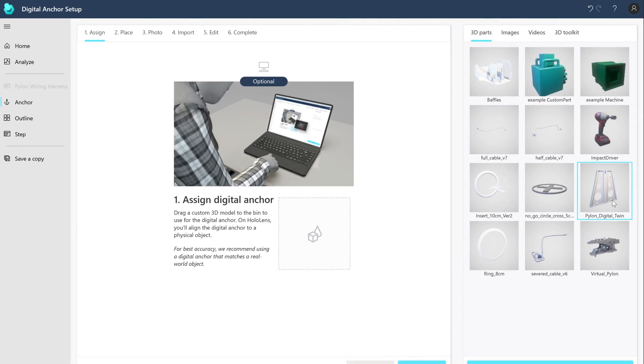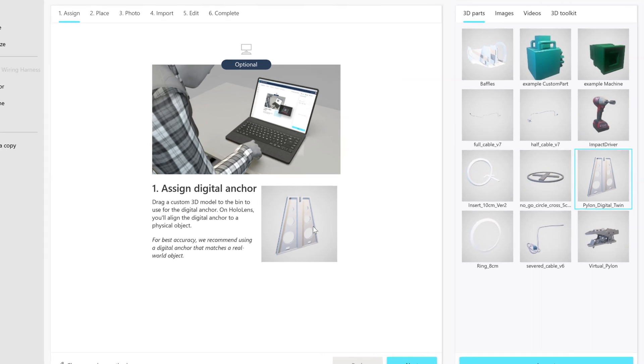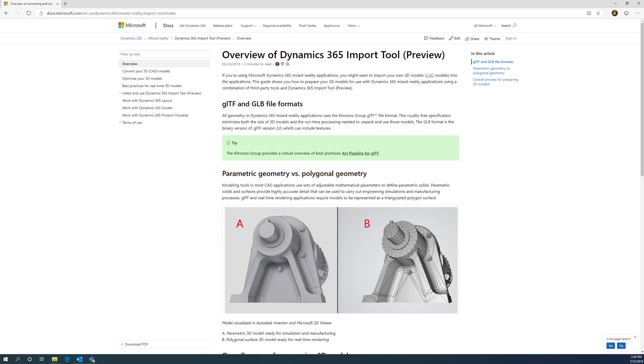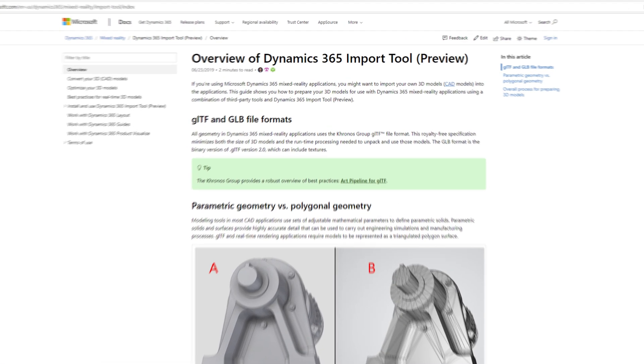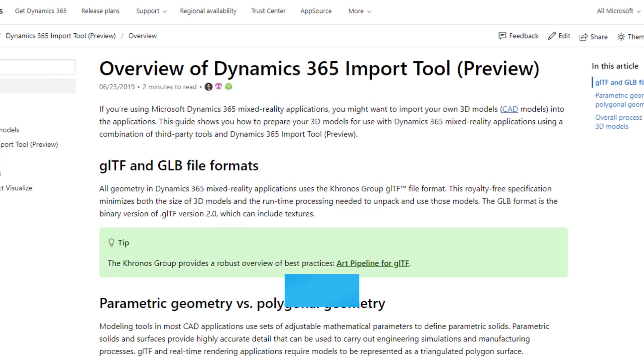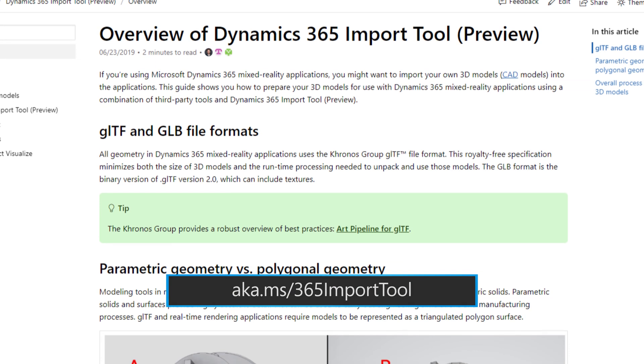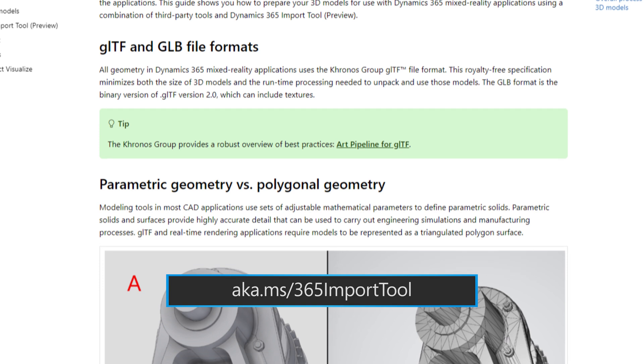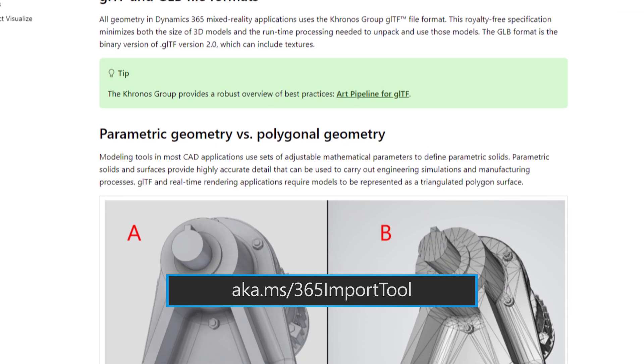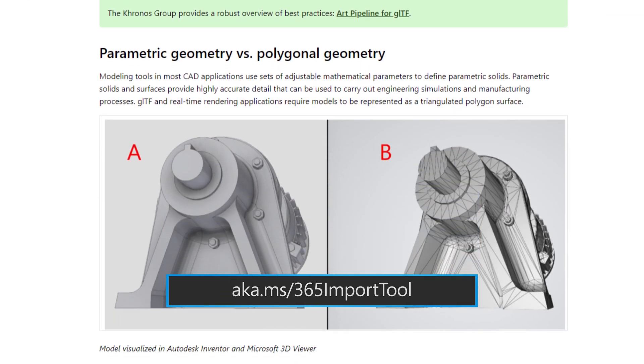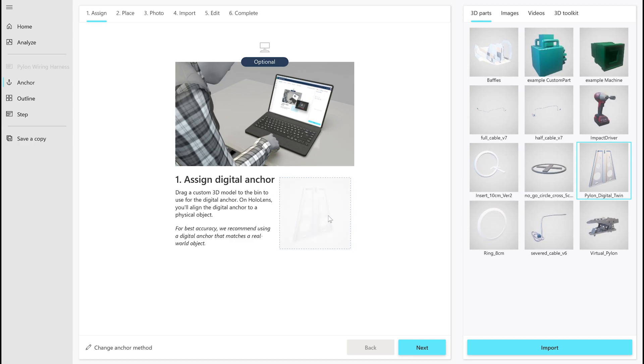In the first screen, drag the custom 3D model that you want to use for the anchor to this box. To import a 3D model, select Import. If you want to convert a CAD model to use with Guides, make sure to see our Dynamics 365 Import Tool documentation that explains in detail how to convert and optimize CAD models for mixed reality. When you're done adding your 3D model, select Next.